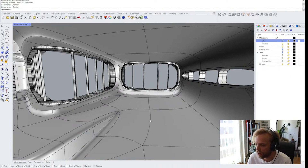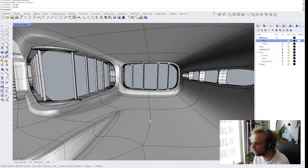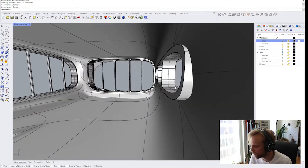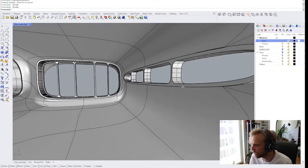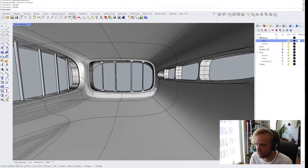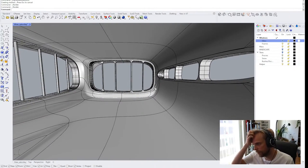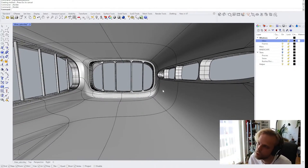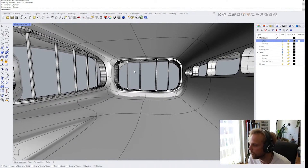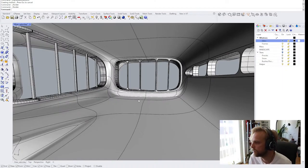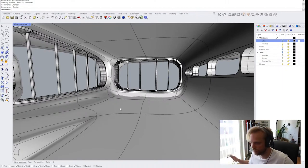Another approach would be a contrast-based one, where I would add stuff — like these sharp edge frames — that would contrast the curvilinear nature of the building. I'm kind of torn between these two, but I think I will go for the contrast-based approach, just because I'm kind of tired at this point of doing everything in sub-D.